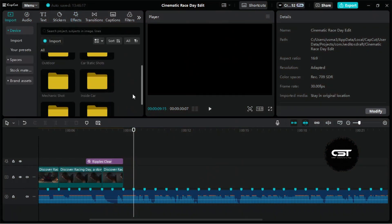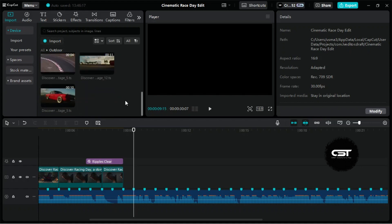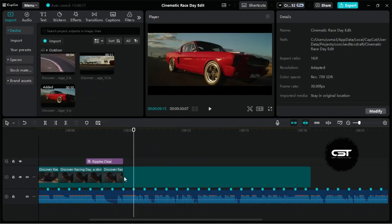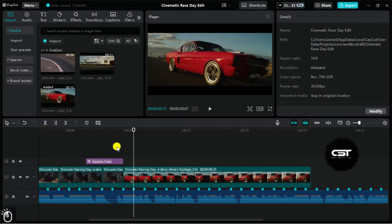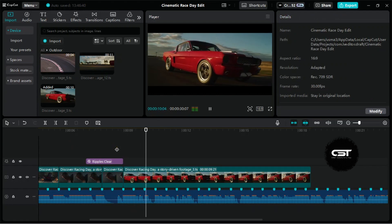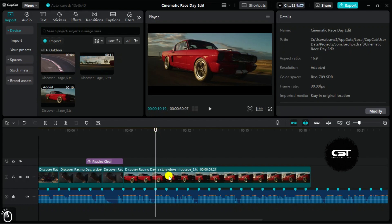Now let's add the next footages, which are for the racing track. Here we will keep every shot for 3 beats and change the scenes.